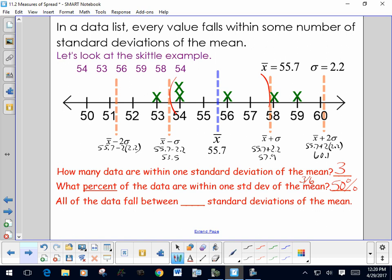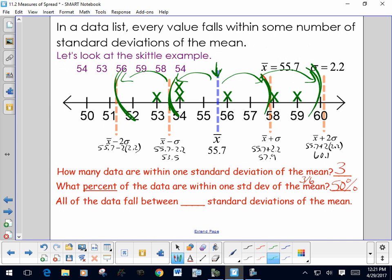All of the data fall between how many standard deviations of the mean? Starting at the center, going out one standard deviation on each side encompasses three values. Going out two in each direction encompasses all of the data. So all data fall within two standard deviations of the mean. You wouldn't say four — we're talking about going out symmetrically from the center.